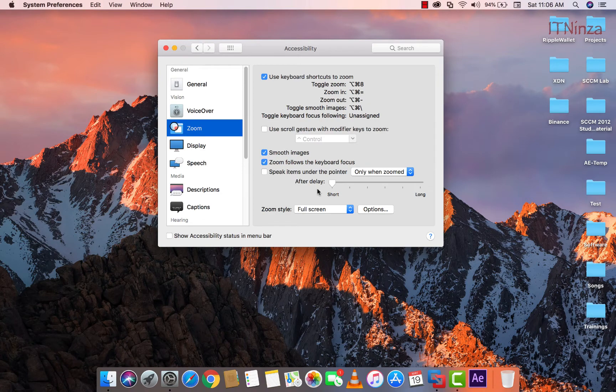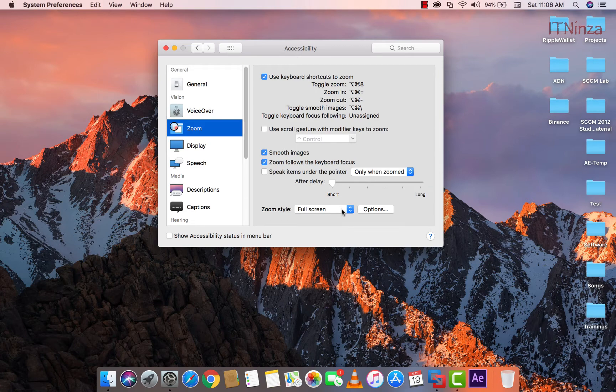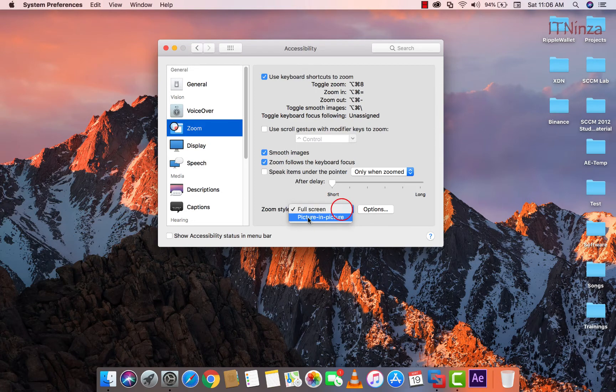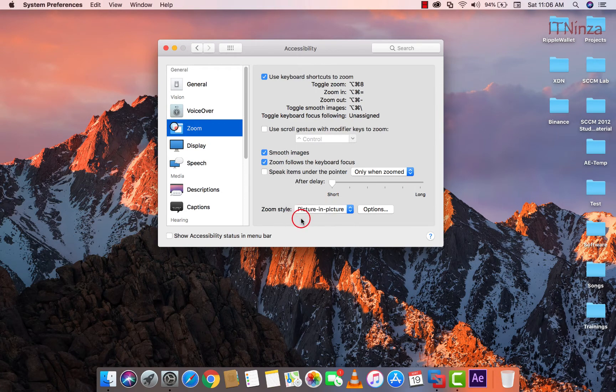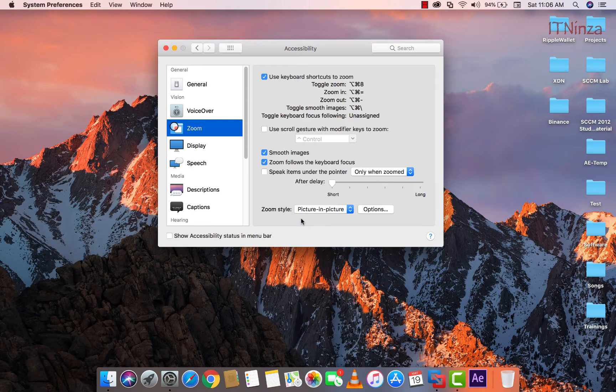Here in zoom style you will notice that currently full screen is selected. Let me first select picture in picture.